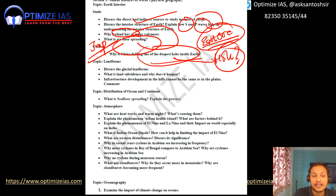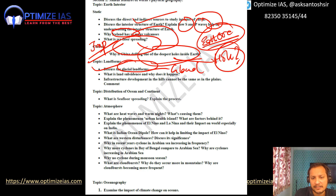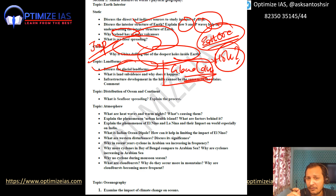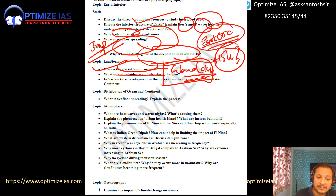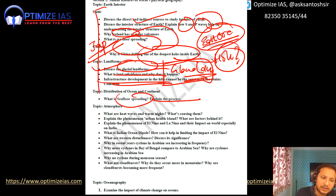Coming to landforms: glacial landforms are very important. Glacial lakes have a very high chance of being asked. The most important question from this topic is Glacial Lake Outburst — a very important hazard in the Himalayan regions. Next: land subsidence and infrastructure development in hilly regions. Sea floor spreading is also important in this section.